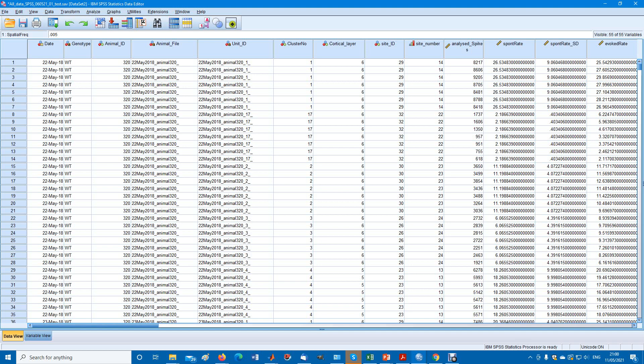The generalized estimating equations is a repeated measures type design for non-normally distributed data, for example for binomial distributions and so on.